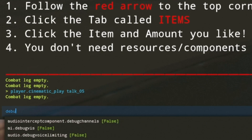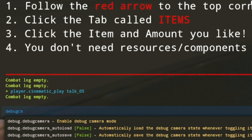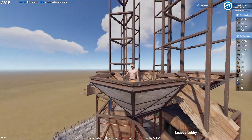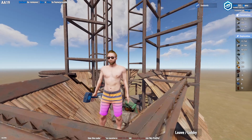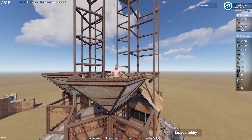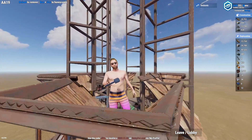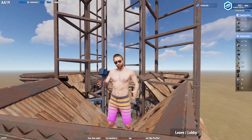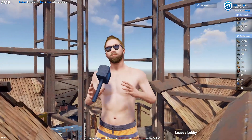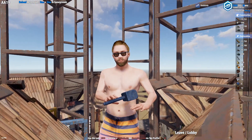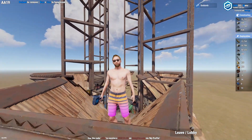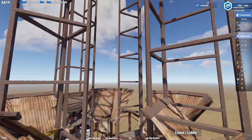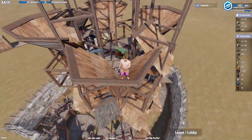Then go back to the F1 console, type in debug camera and that will bring out an external camera. Just find the spot you want and then record it in OBS. Make sure to do that. Z plus is zoom in, Z minus is zoom out — those are the basic things.